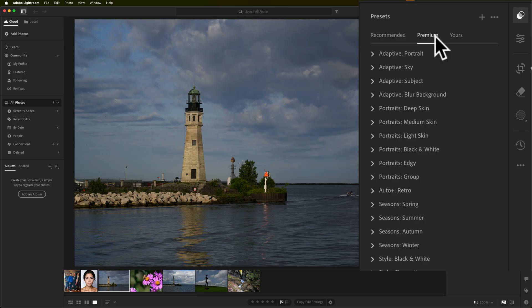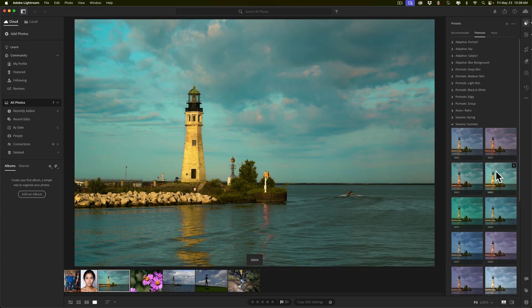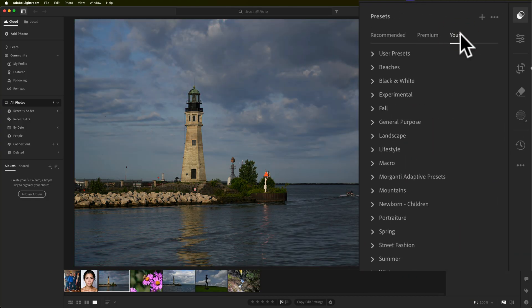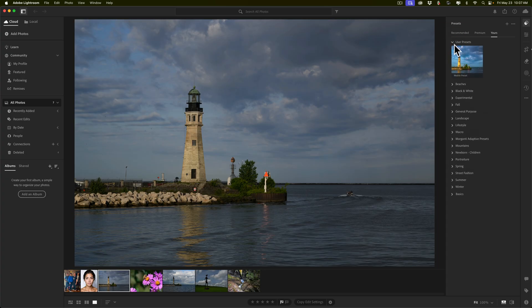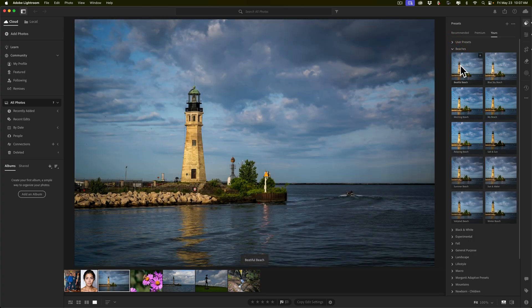Premium presets are presets that come with Lightroom. If I open up, say, Seasons, you see there are a number of different presets and I can just hover over a preset and get a preview of what that preset will look like. Yours are presets that you either created or third-party presets that you purchased. Here you'll see I have all the presets that I sell and others that I created as well. Again, you can just hover over any of the presets and get a preview of what that preset looks like.